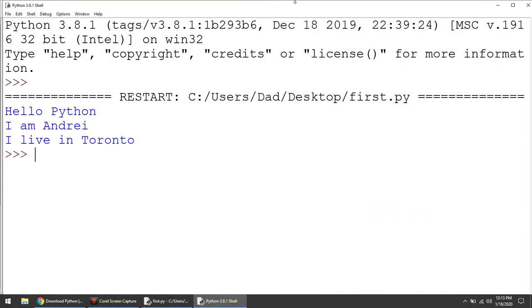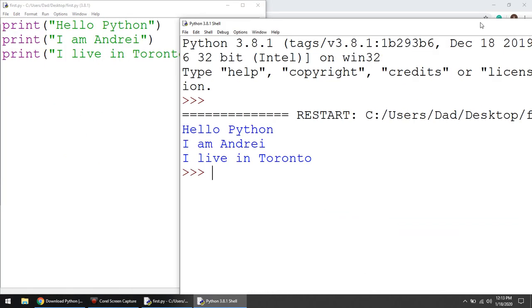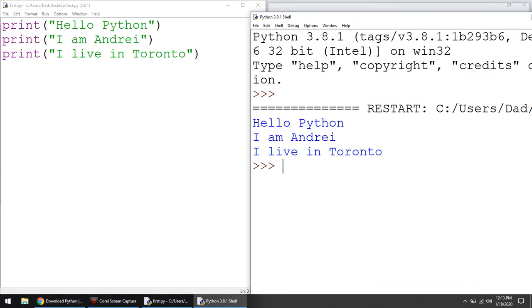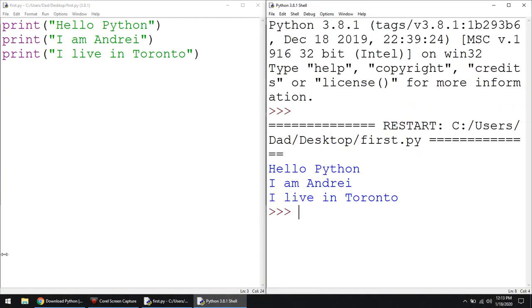And run it again. Okay. Here we are. And I can reposition my window. So congratulations. We are in business. We are Python programmers. We installed the Python. We created simple program. We tested.